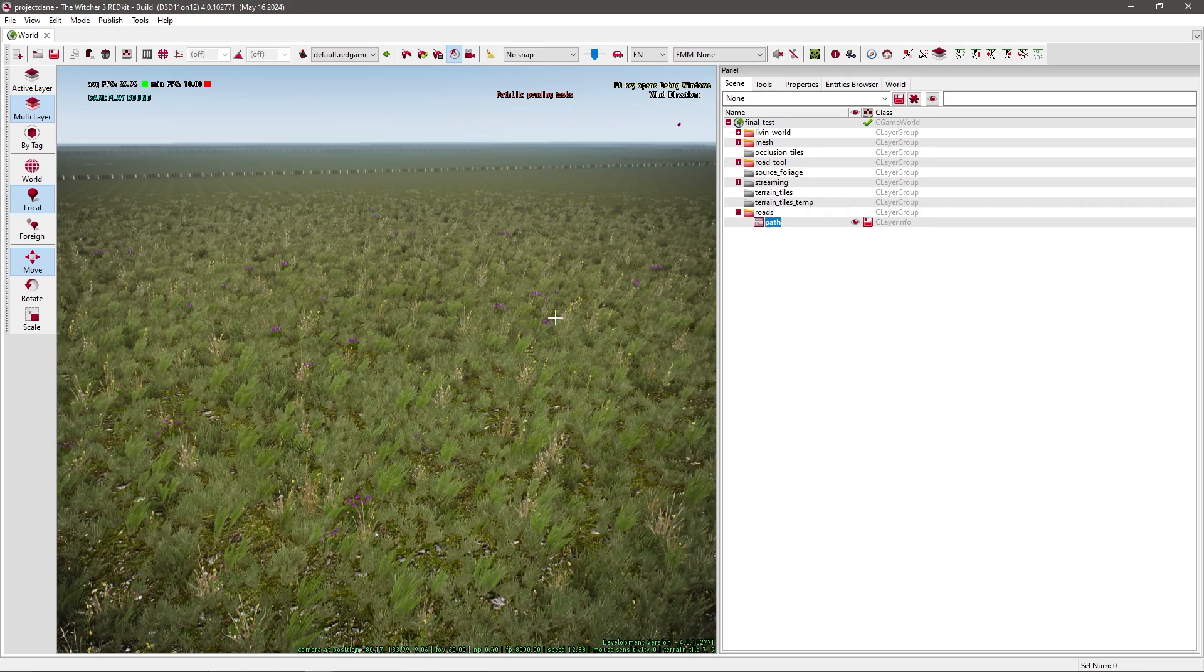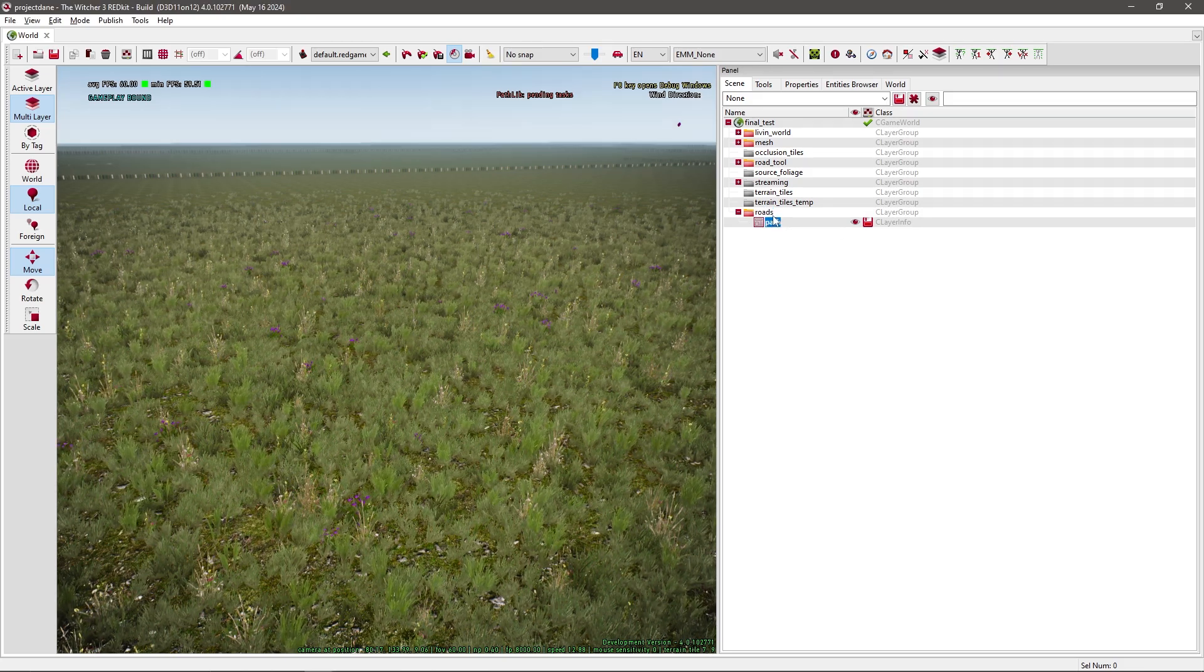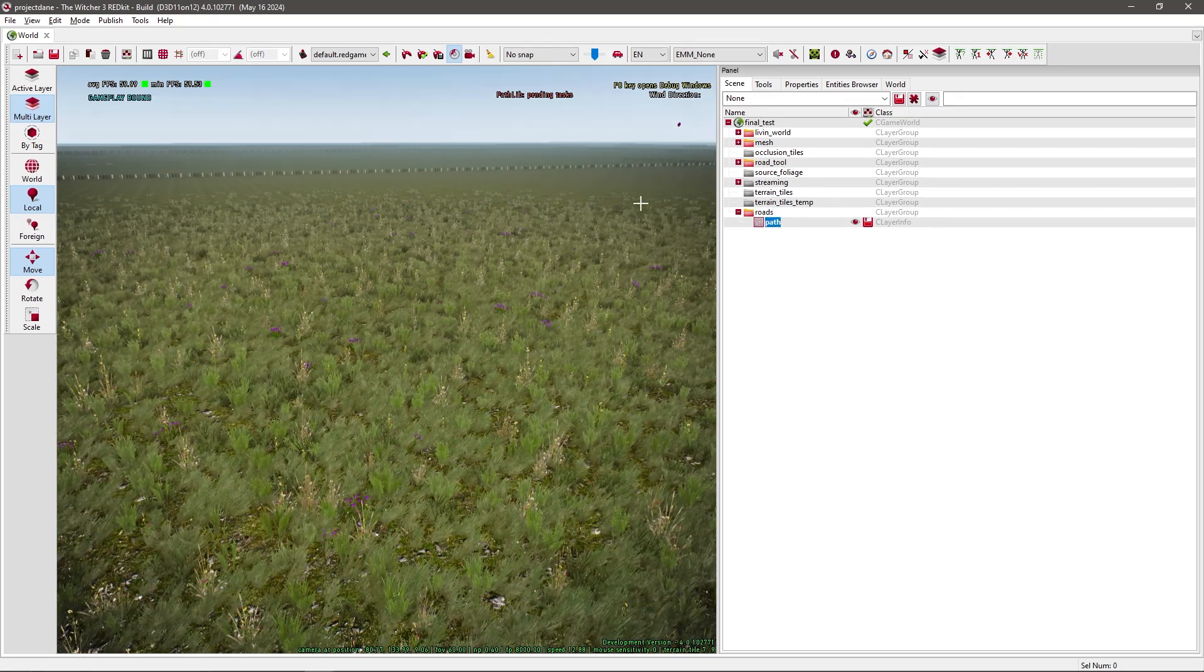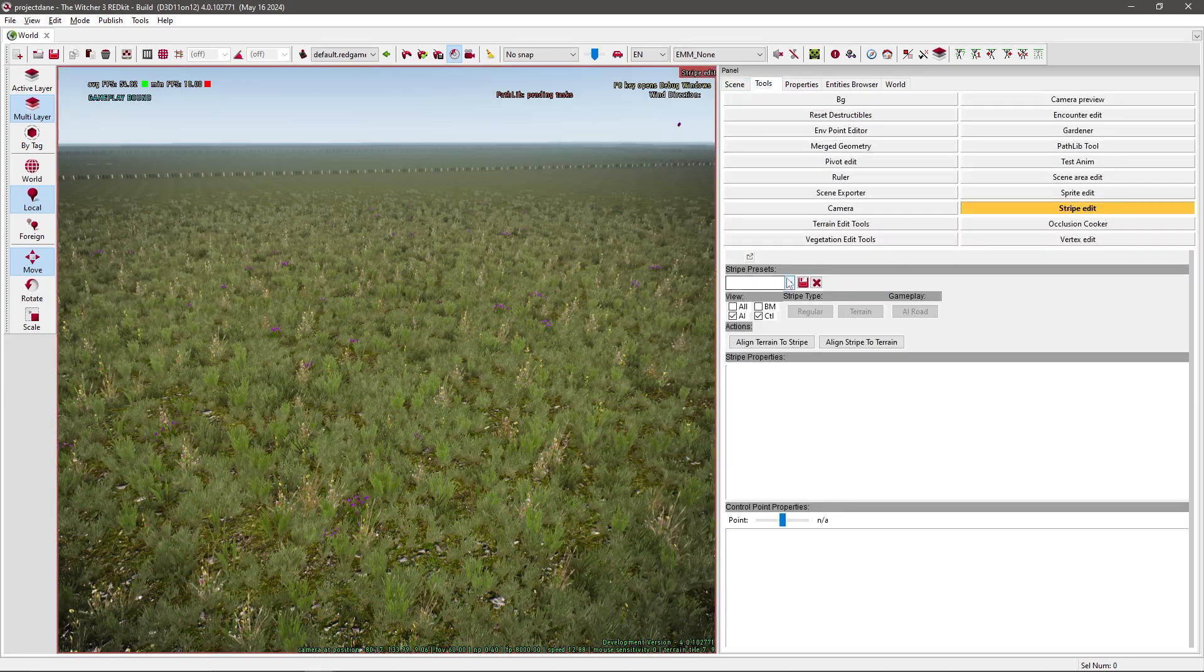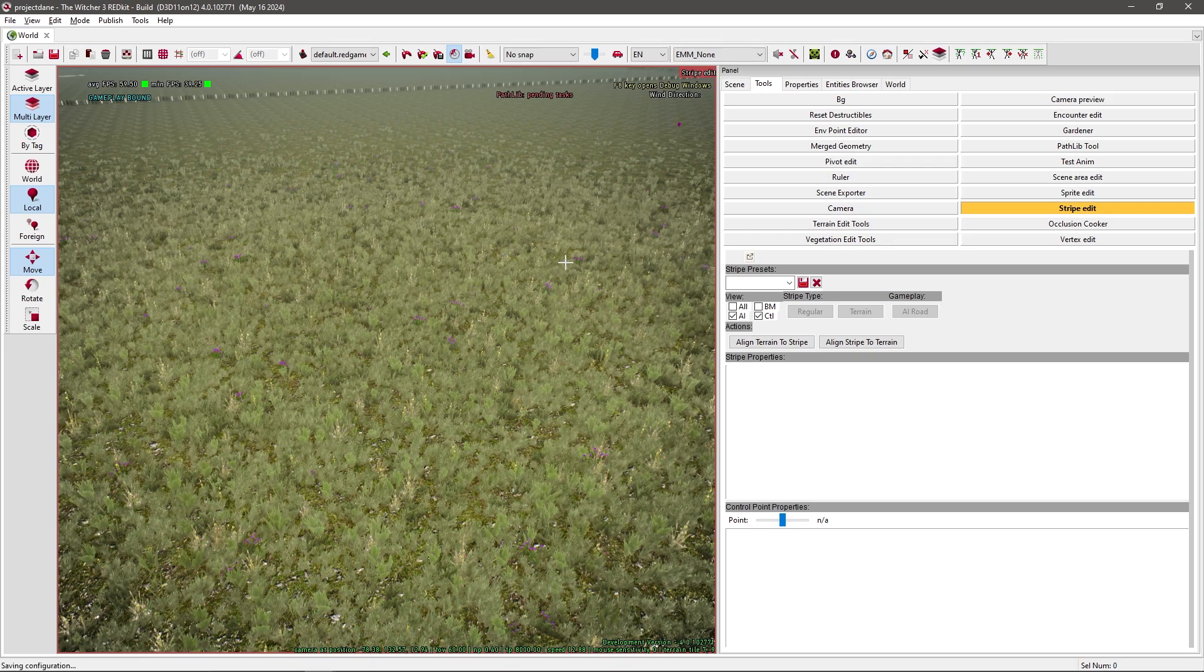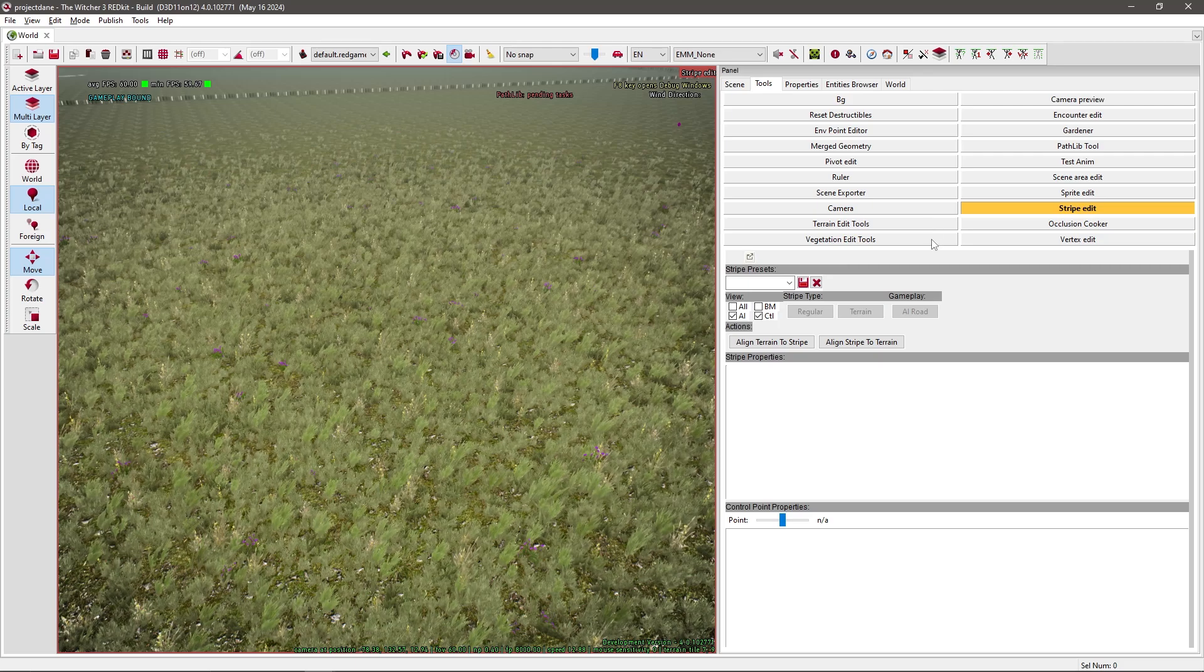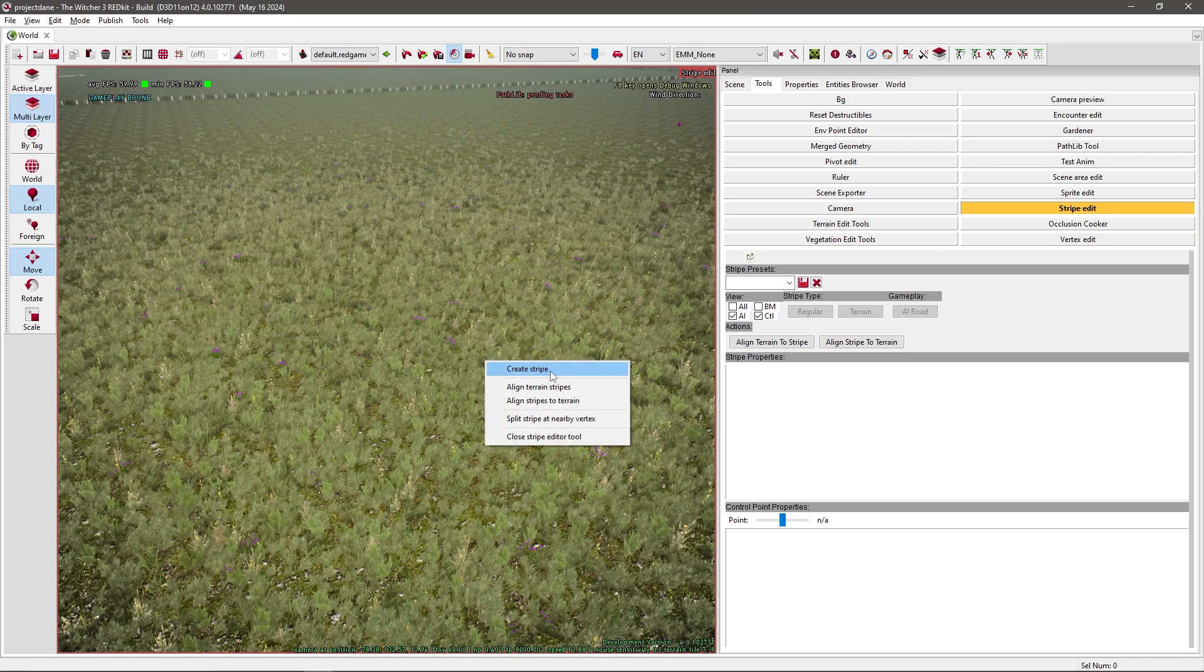So inside the group select the layer. If it's not selected, so if it isn't bold, you want to double click it. When you've done that you want to go to tools and select stripe edit. Now, if everything is correct and you've got your layer selected and the tool is active, highlighted yellow, you should be able to right click in the world and select create stripe.